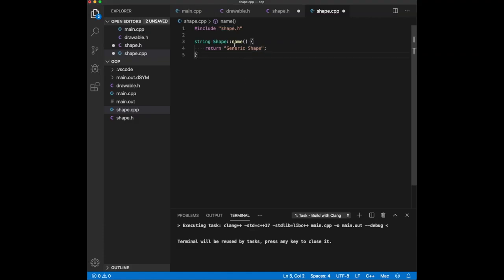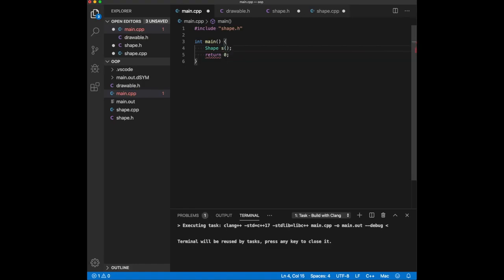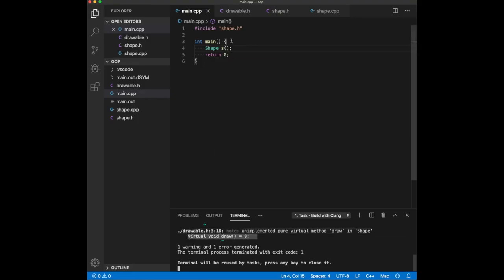At this point we have a shape class, but we should not be able to instantiate it because we have not implemented the draw method. Let's do a quick test. I'll include shape.h and try to create an object of type shape. If I compile it, I get the error that says 'unimplemented pure virtual method draw in shape.' Because it implements drawable and there's no implementation for draw, you cannot create an object of this type.